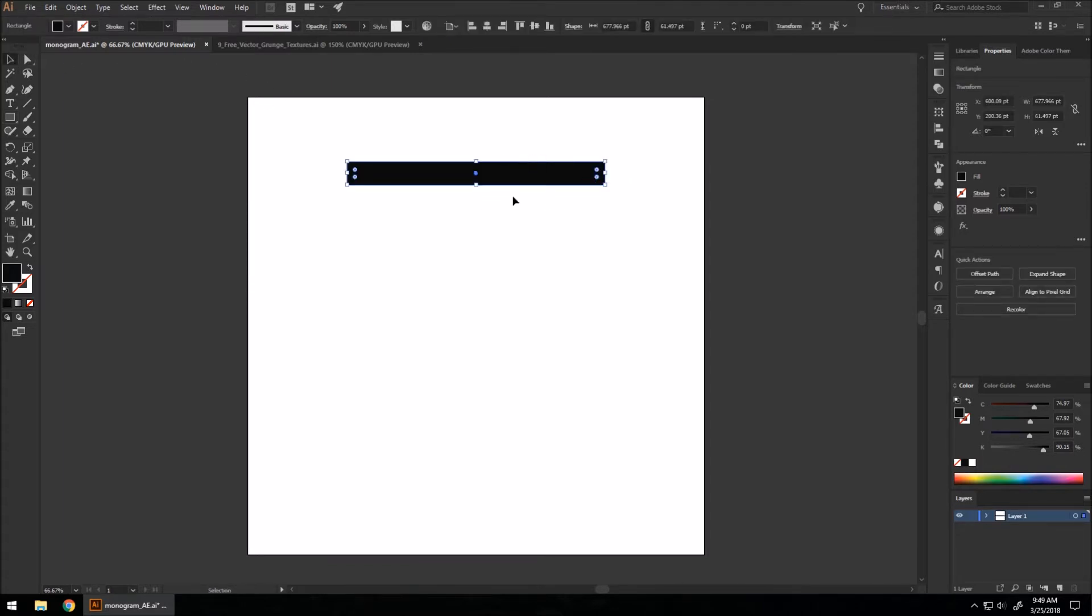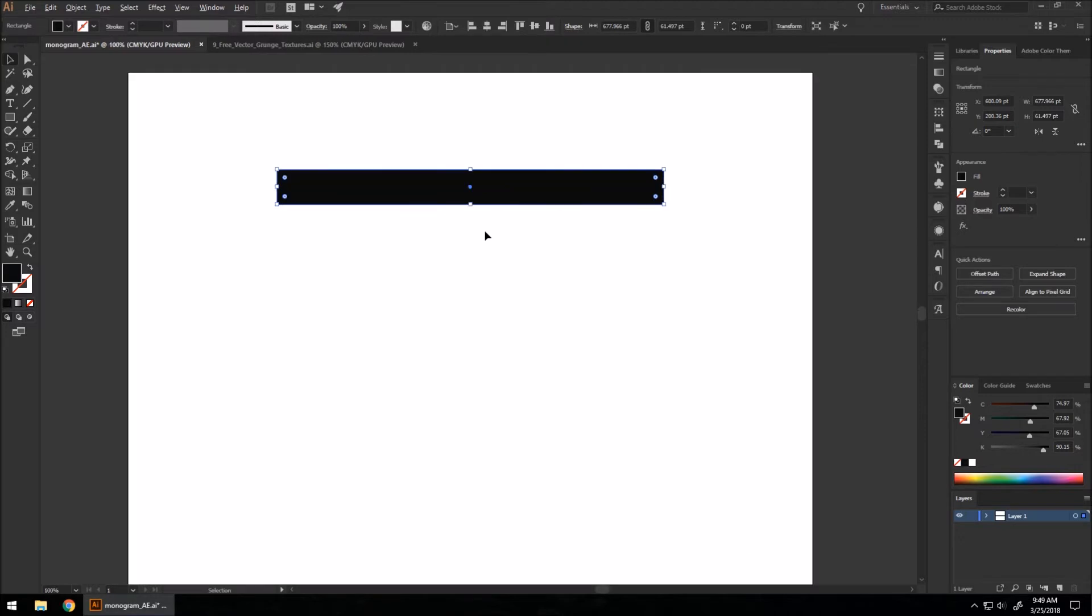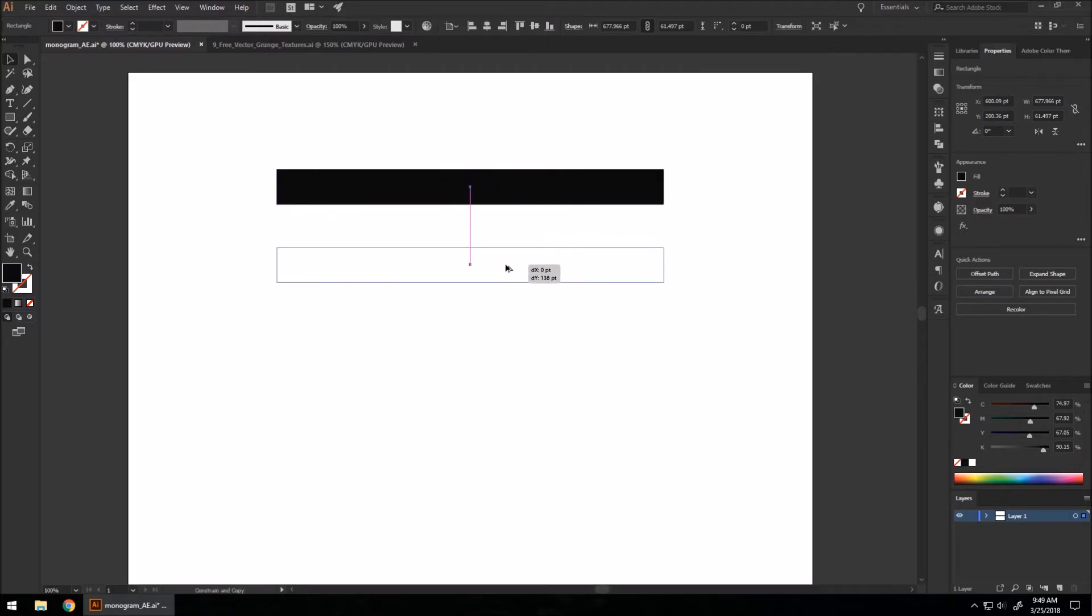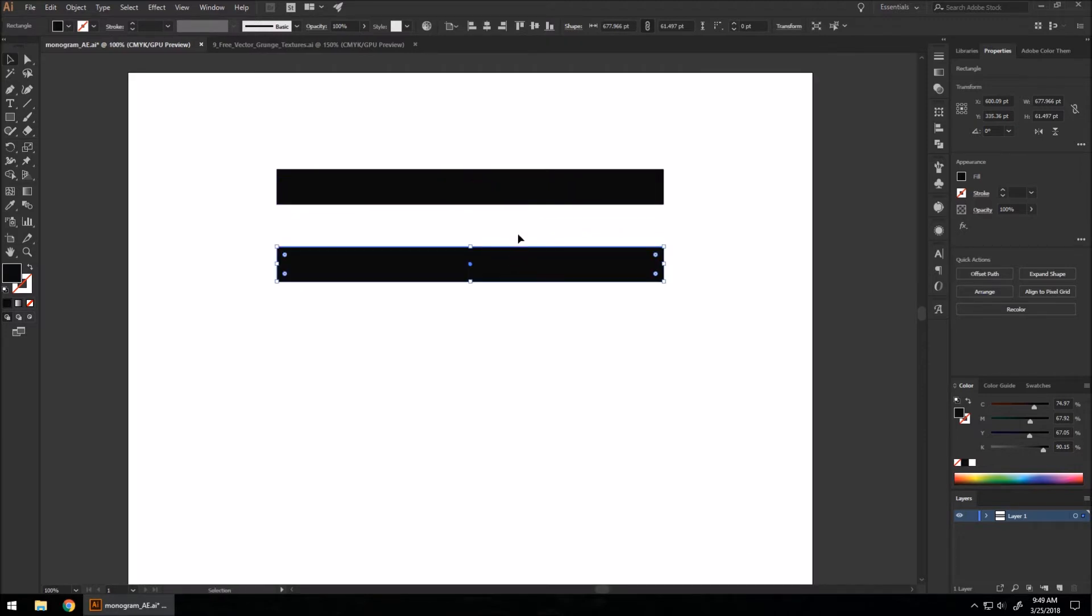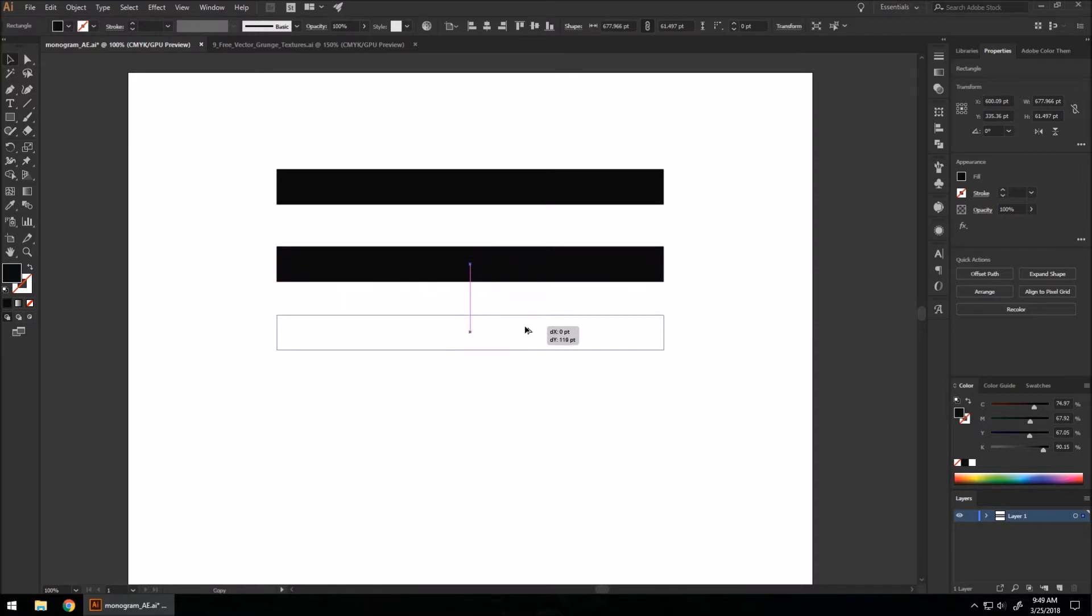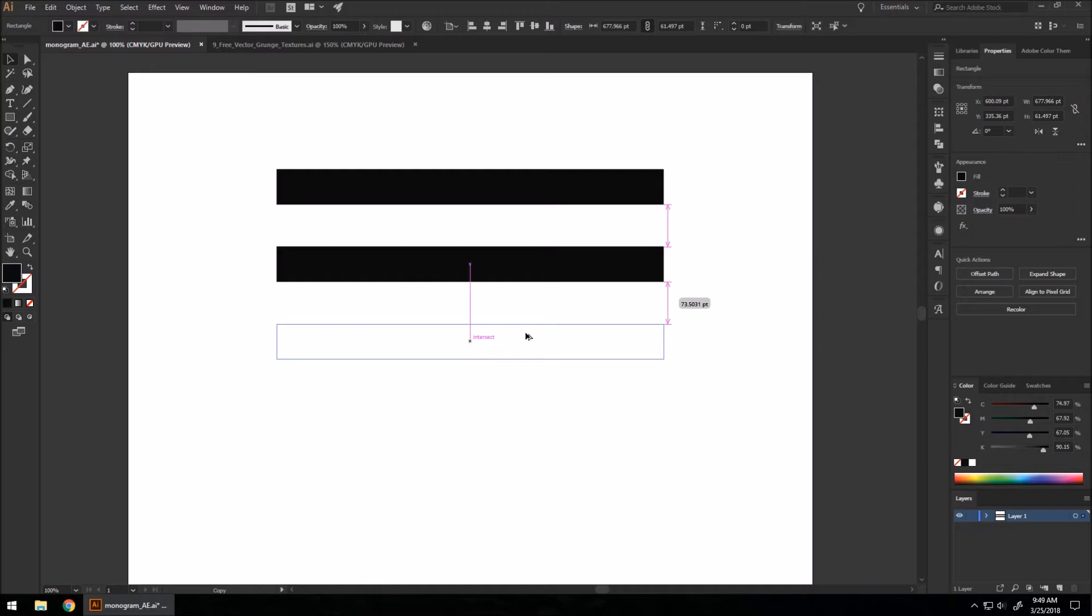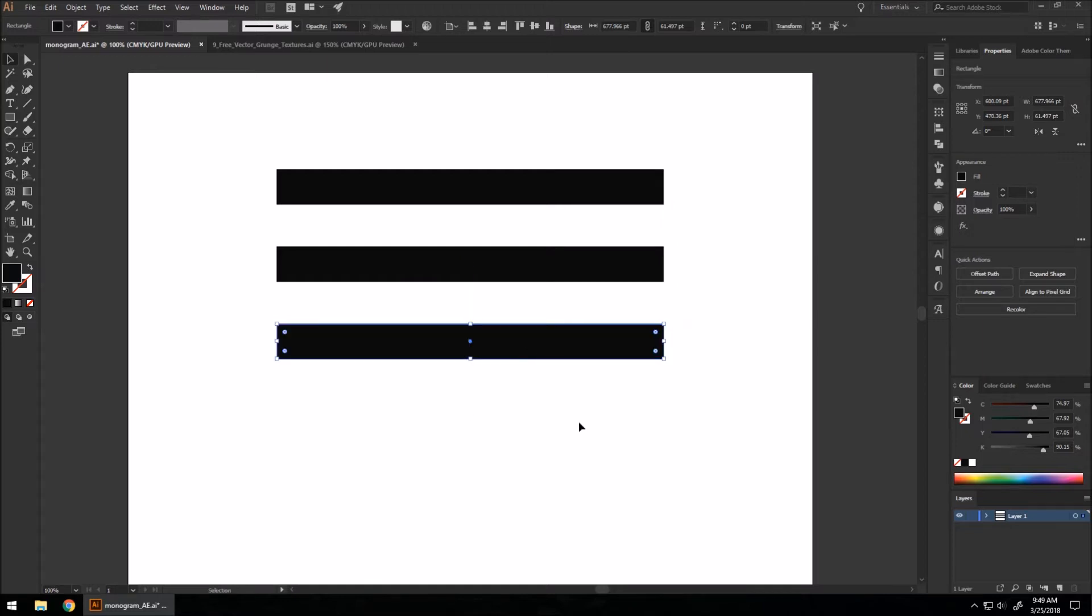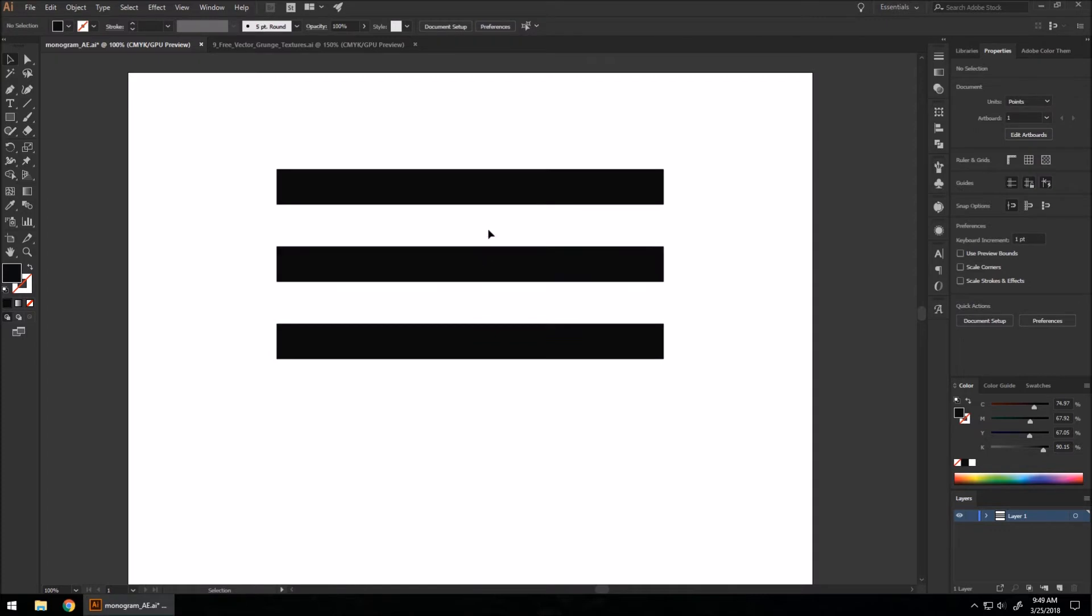I'm going to make sure it's selected. I'm going to hold Alt and drag it down about that much. I'm going to hold Alt and drag that one we just made down, and stop at a point where you see these pink arrows over here on the right. That will show that they're evenly spaced apart.